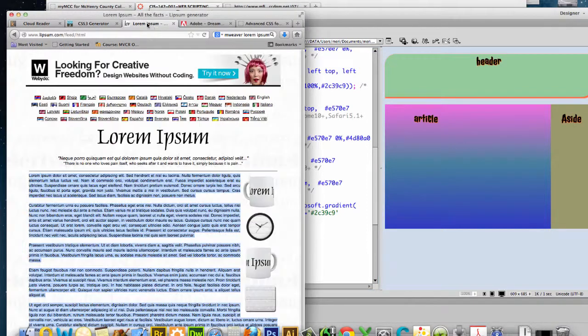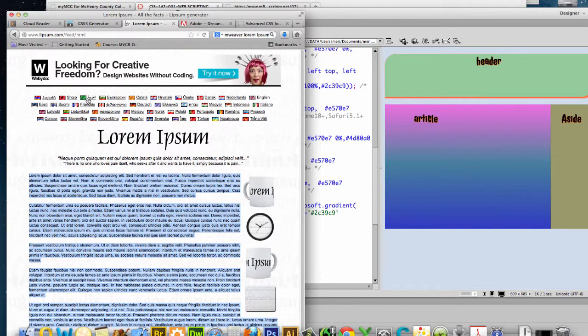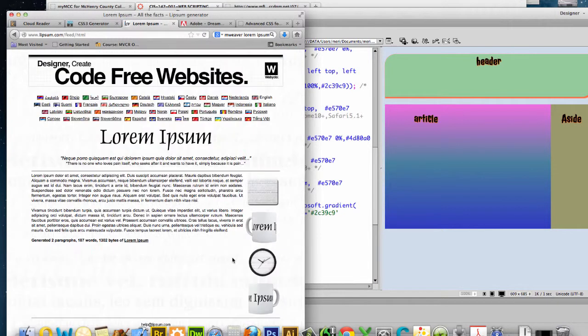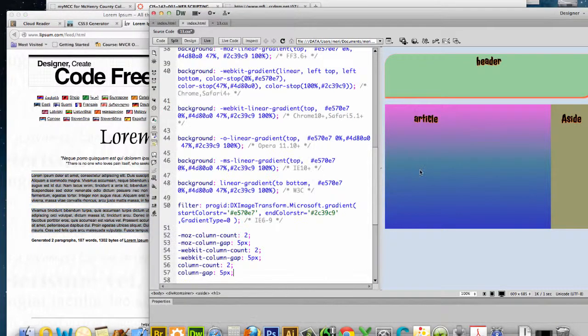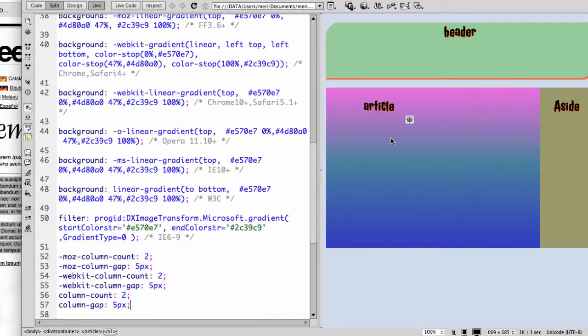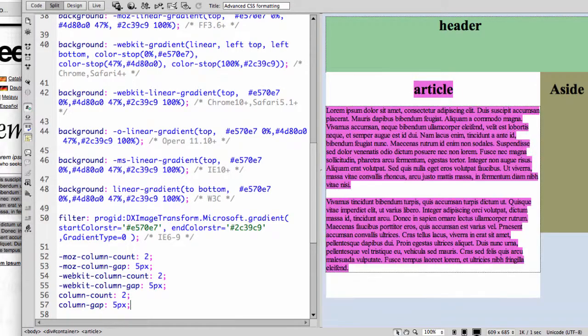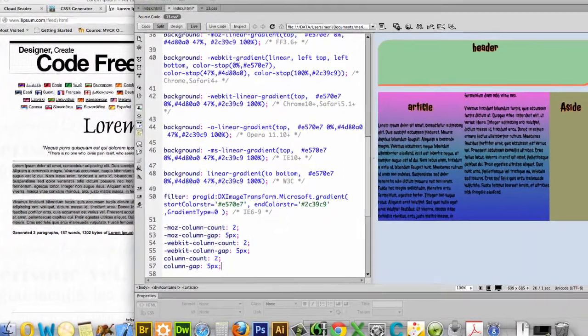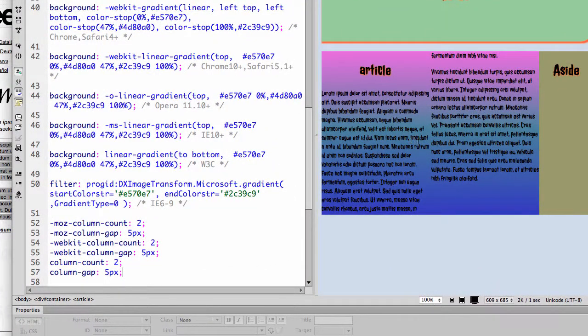So I'm going to go out to, and you can just look for the generator. And you tell it how many paragraphs. And I'm going to say two, and generate two paragraphs of text. And I'm going to copy that and paste it over here. I've got to take it out of live view for that to work. And then I can go back to live view. And you can see I am now having two columns of text.